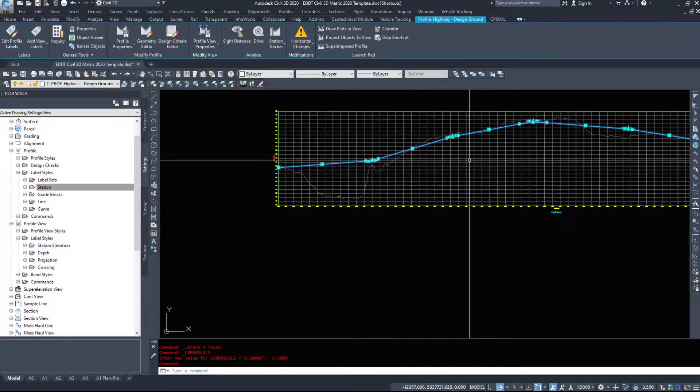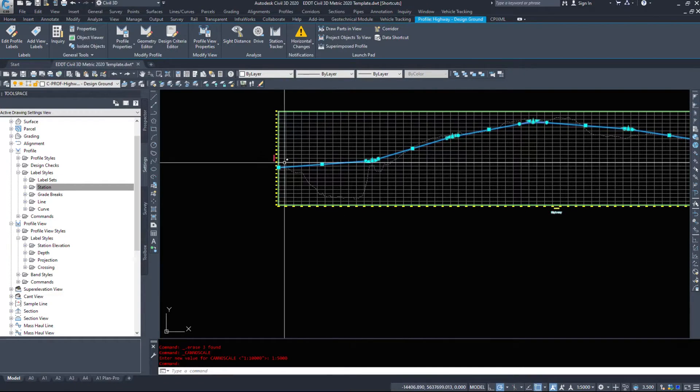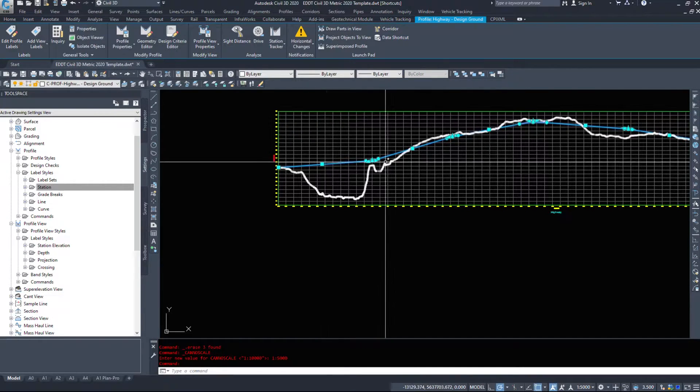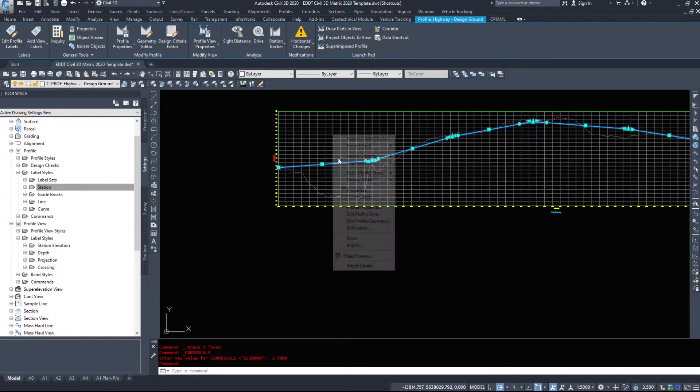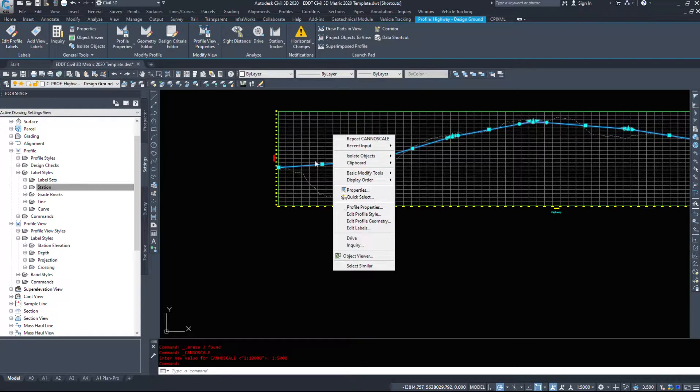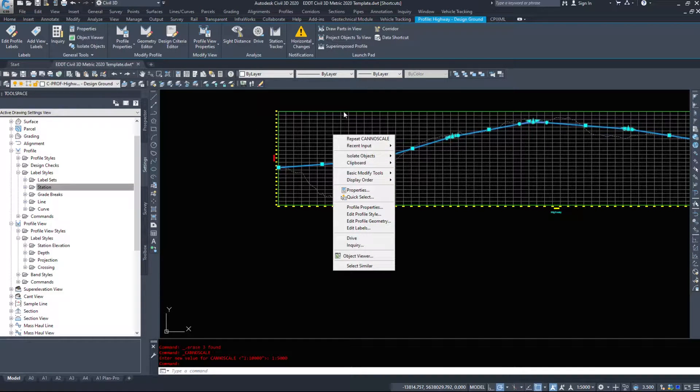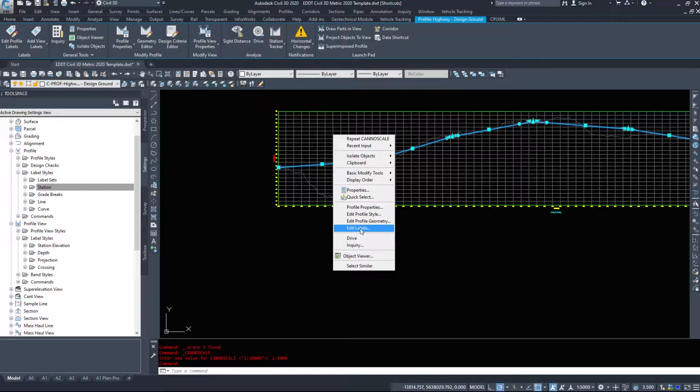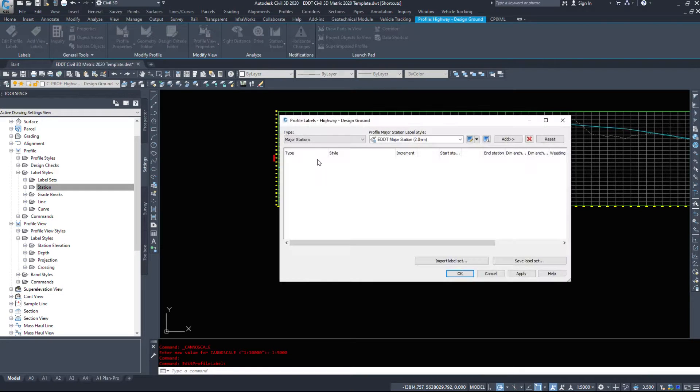So in order to start adding these labels, I'm going to select my cyan colored design line. We don't want to label these on existing ground. I'm going to right click and go into edit labels.